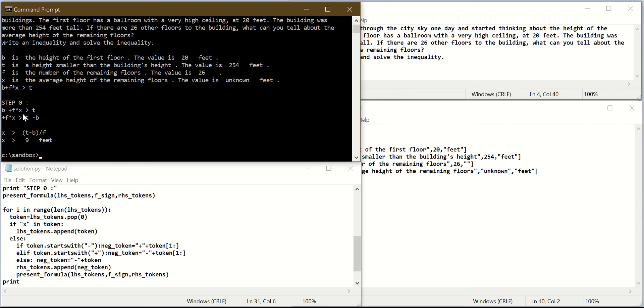So I have B plus F times X is larger than T. B is moved to the other side, and I have plus F times X larger than T minus B. The algorithm worked as expected.